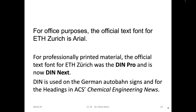For office purposes, the official text font at ETH is Arial, which is not very convincing since it's the most used font. But for professional printed material, ETH decided on its own font — first DIN Pro, which changed about two or three years ago to DIN Next.